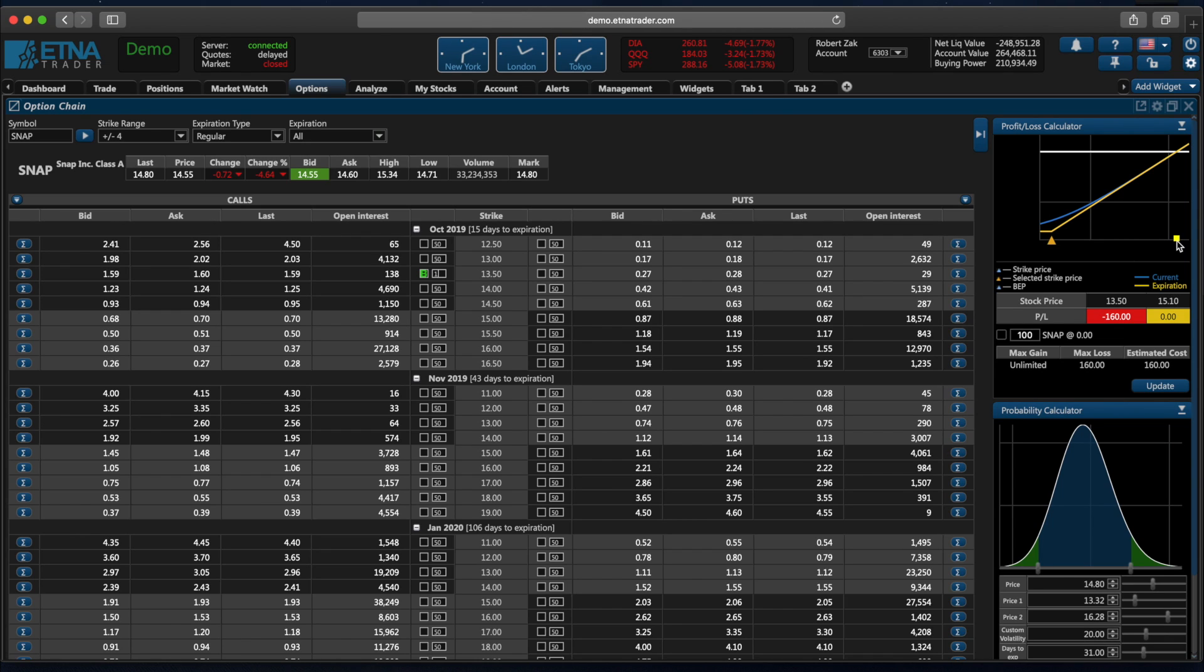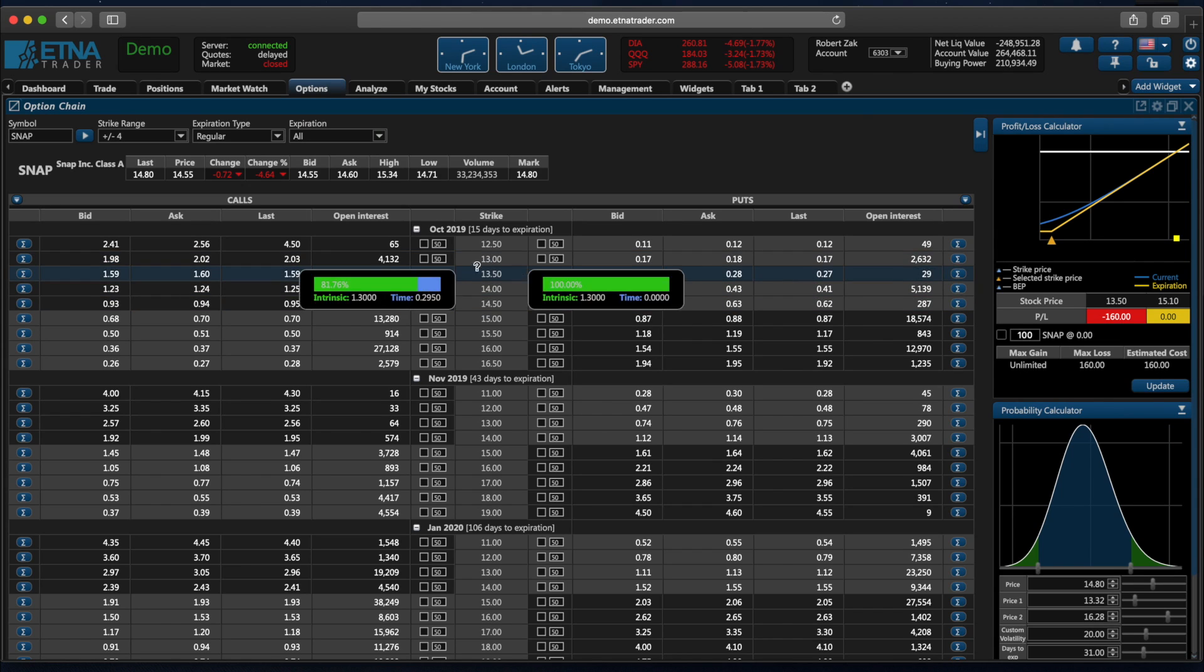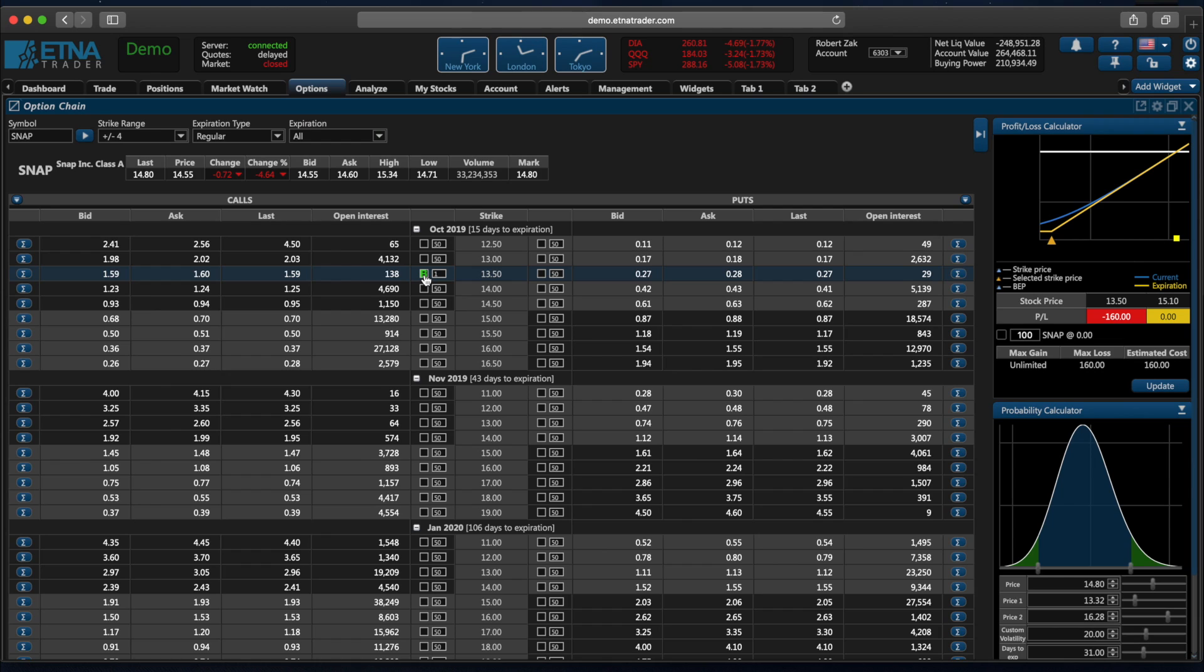And obviously, if the price of the security moves to the right, this will be our profit window. The higher the stock rises above the $15.10 level, the higher will be our profit. Similarly, we can try to calculate the profit and loss if we try to sell a call option. So let's click here once again.